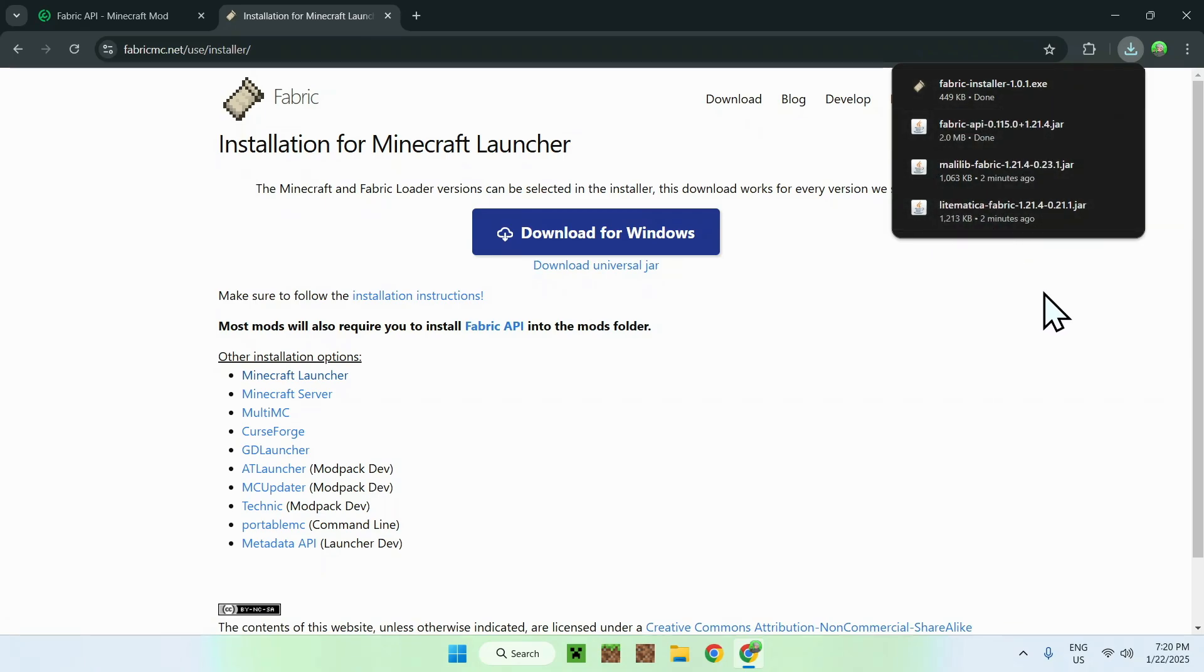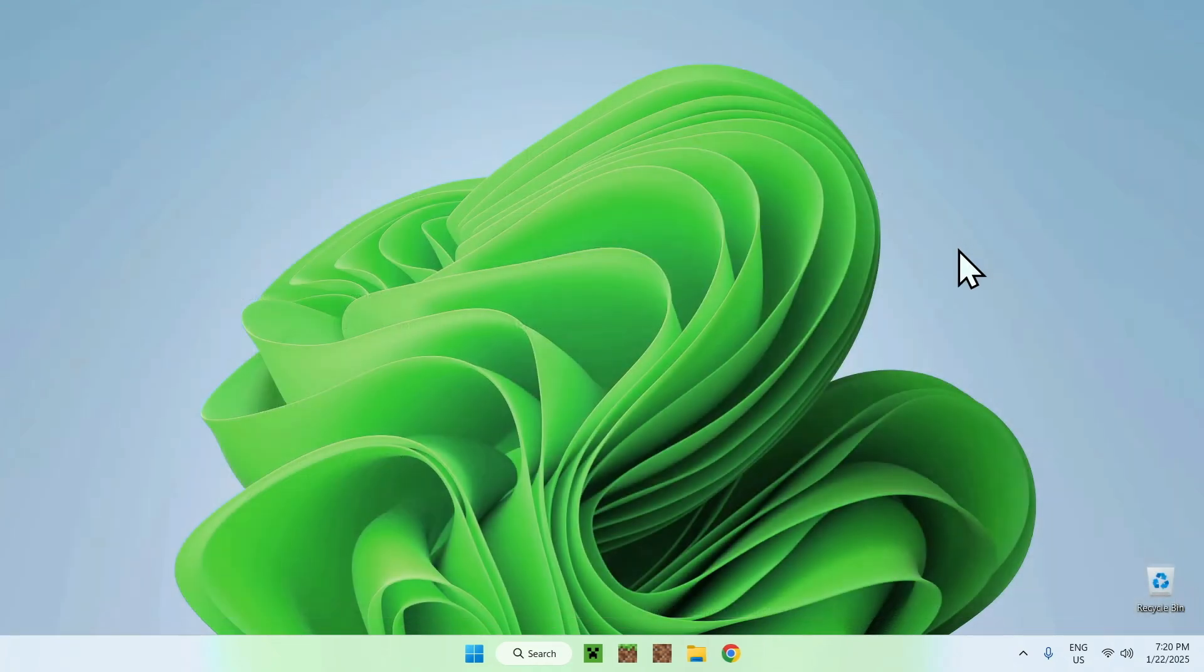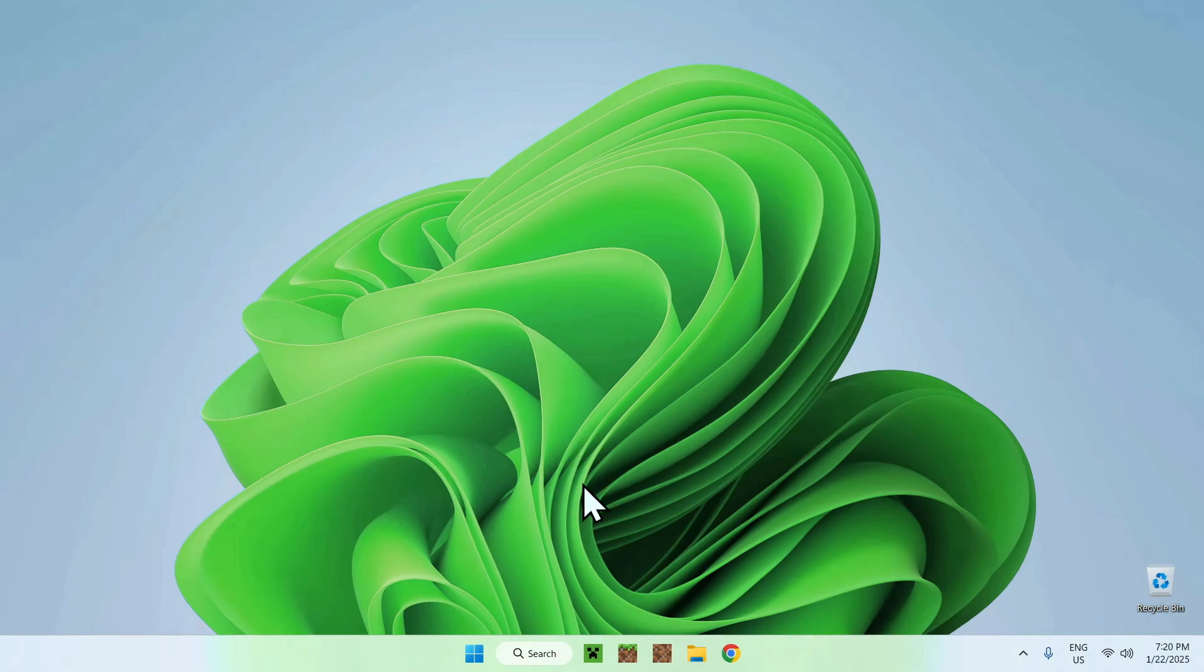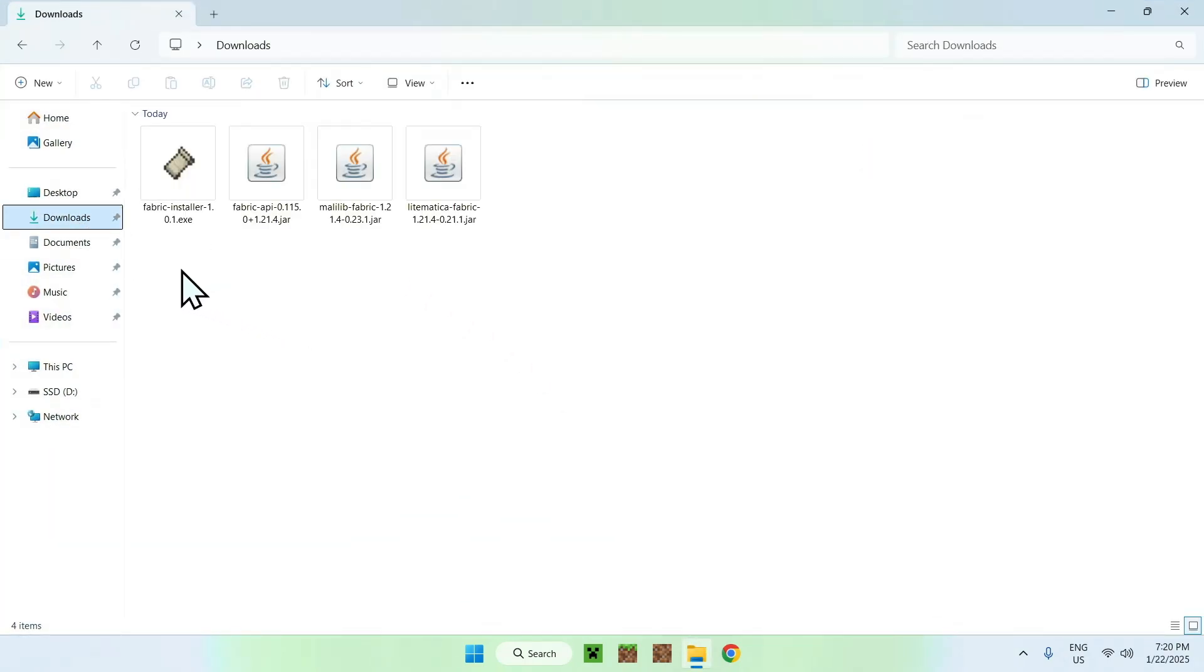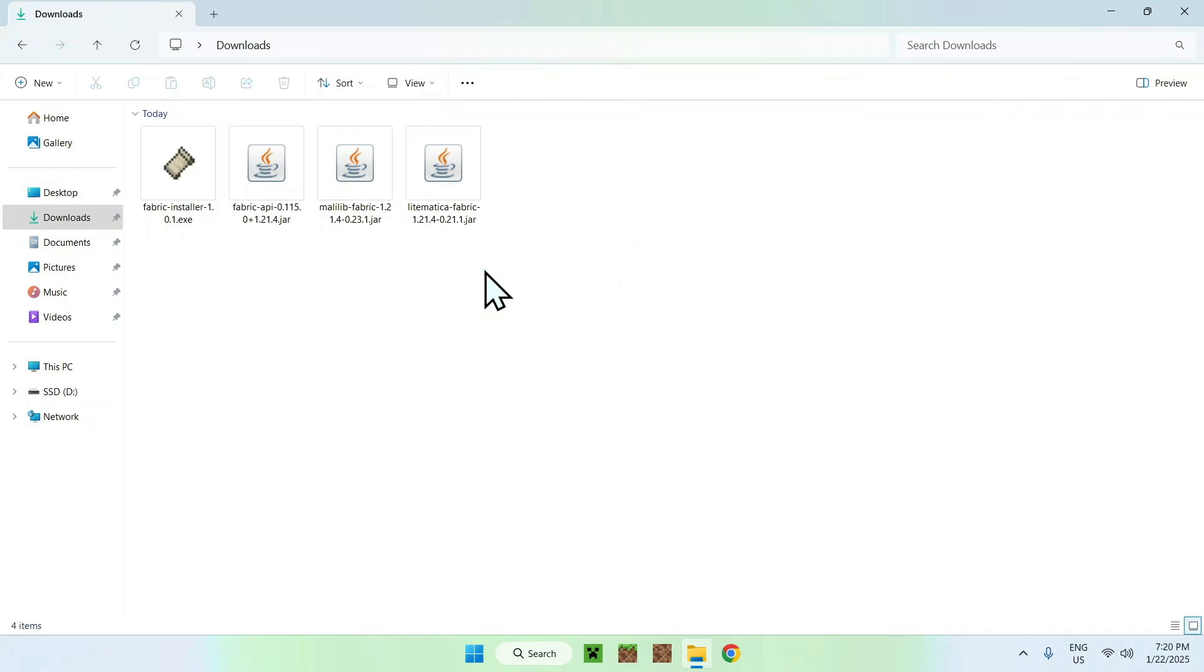And now we have Fabric installer as well as the required mods to make LitMatica work. So now what we can do is simply close our web browser and we can now open up our file explorer to access our download folder. And once you're on your downloads folder you should see your downloaded mods.